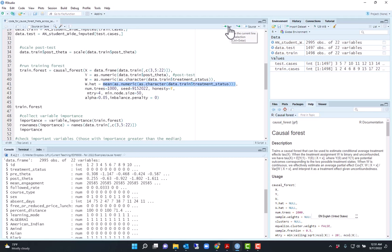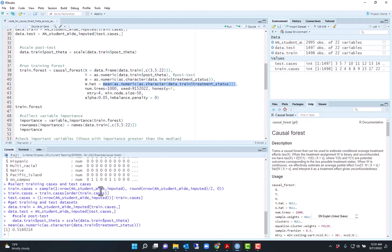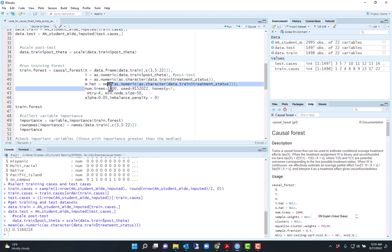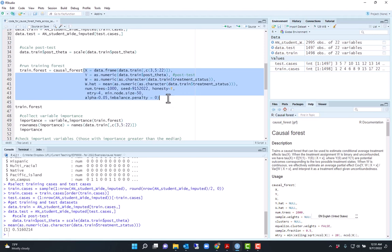This is basically the same as just like a random assignment. The proportion treated is 0.51, just a little bit bigger than 0.5 because of natural variability in random assignment. I'm using hyperparameters of 1000 trees with four variables per tree, and the minimum node size is 50. So run this.